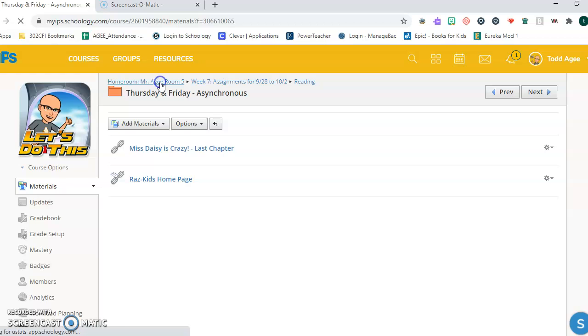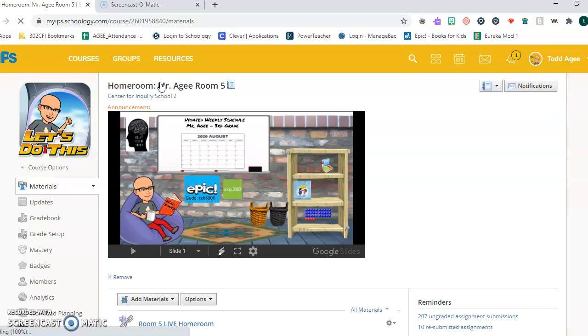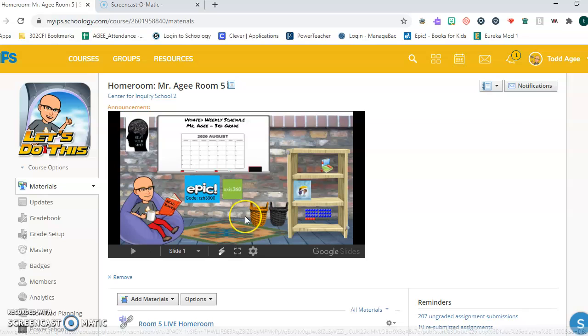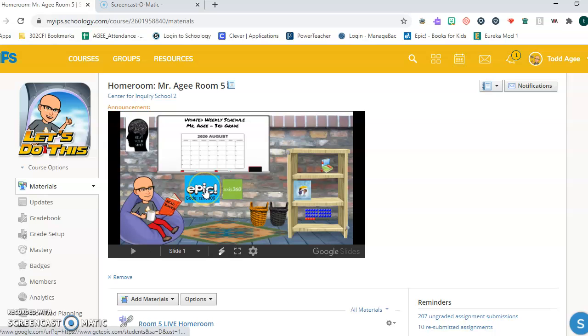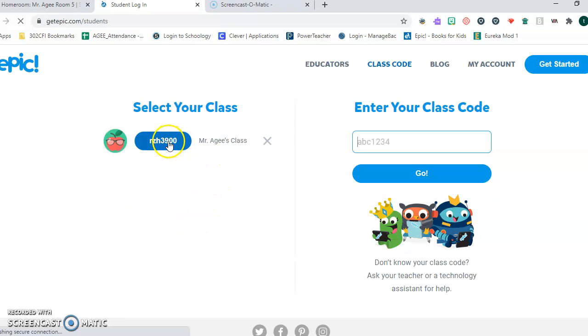Don't forget, in our homepage on the Bitmoji classroom, you've got a couple of different access points to some good books. You can go into the Epic Library. In the Epic Library, you click in and you find the class code.